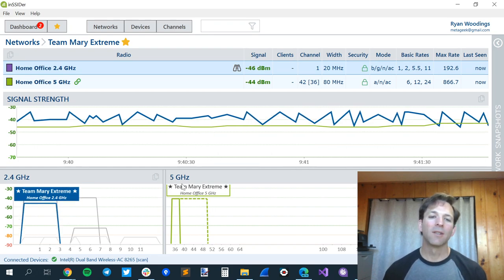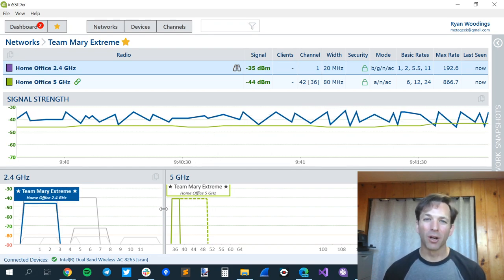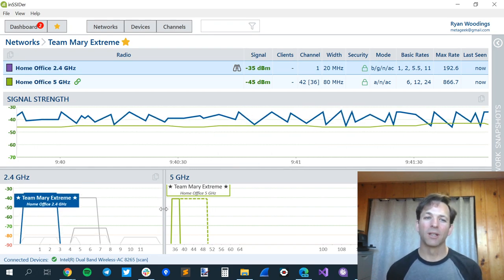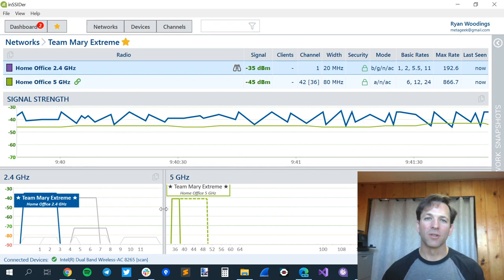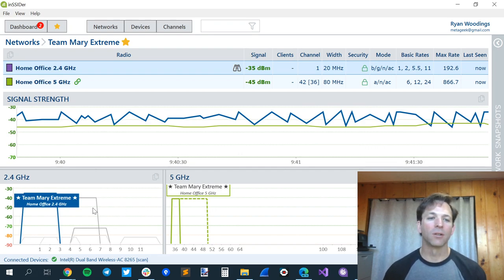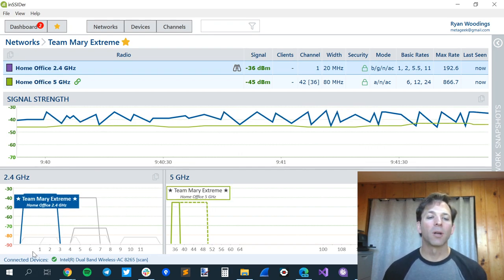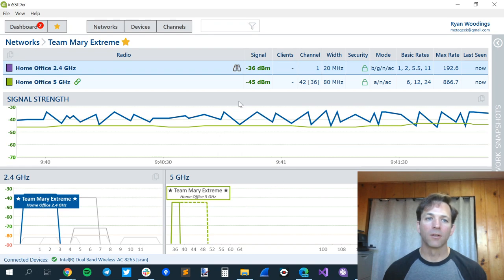It's not good. It's kind of like being in a loud bar trying to get work done, and everybody else is talking, and you can't have your own conversation. So we recommend channels 1, 6, and 11 in 2.4 gigahertz.